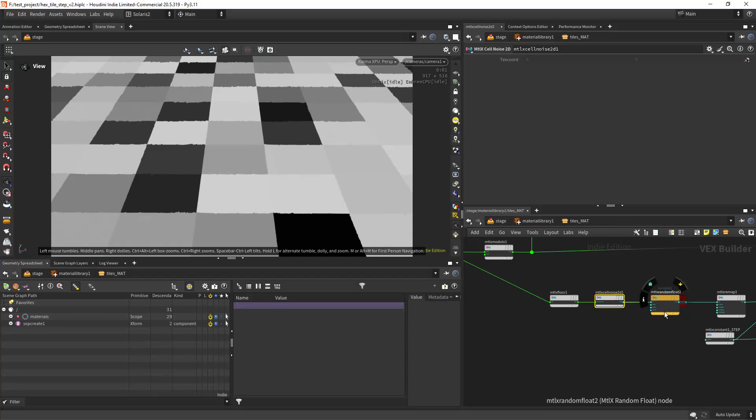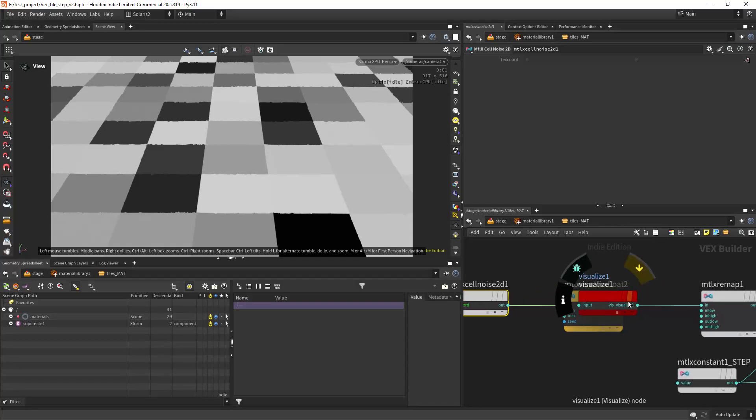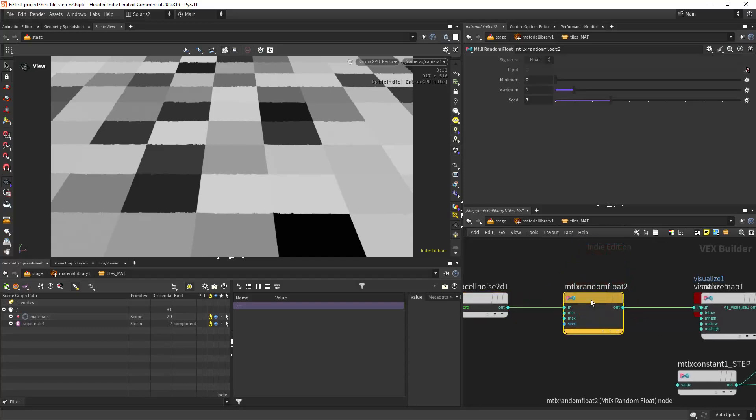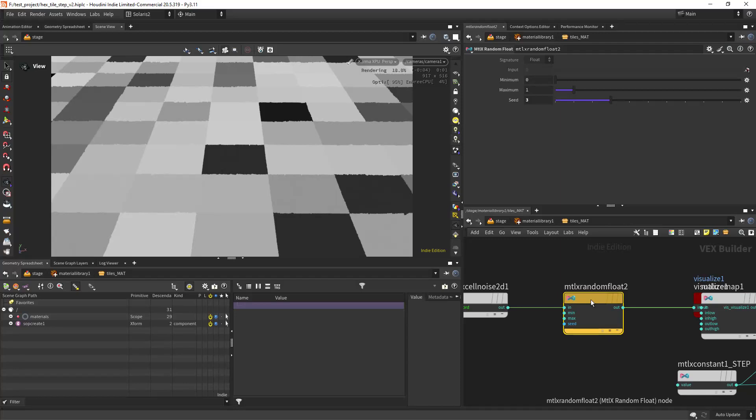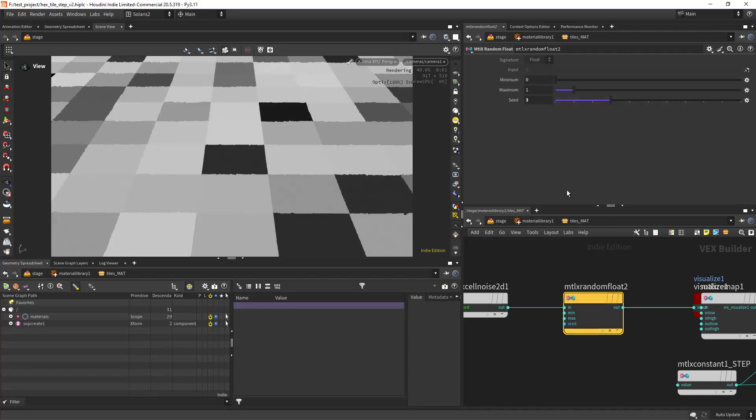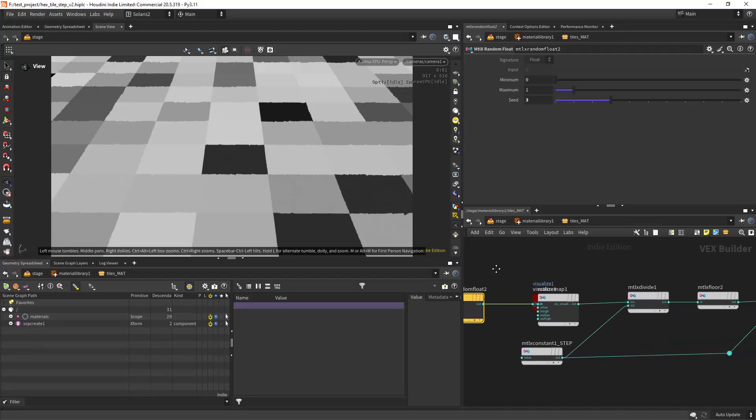To have some control, to have a seed, we can use a random float. And as you can see I can change the seeds however I want. Since we have a different input for each cell, then we can remap it.